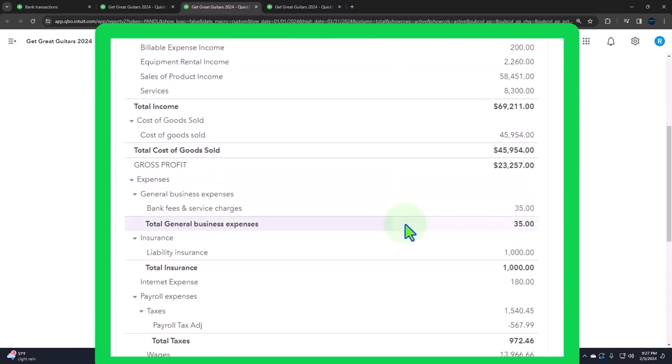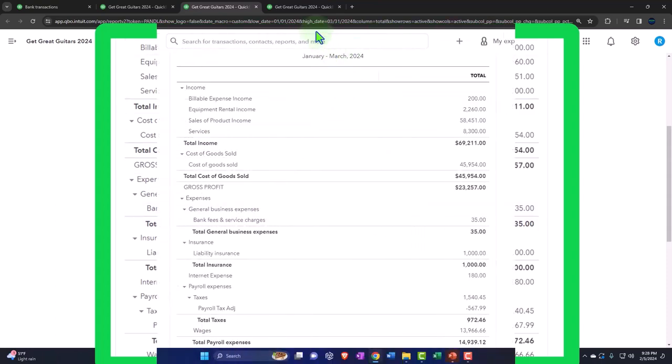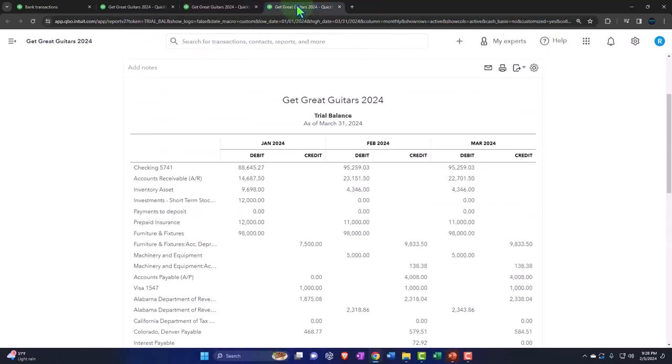Instead of dealing with totals on the income statement, I'd like to have income minus expenses basically. The easiest starting point might be the trial balance for that kind of report.